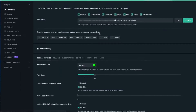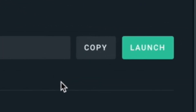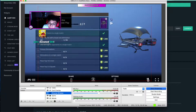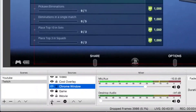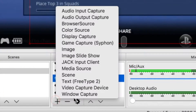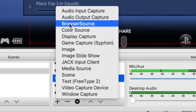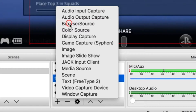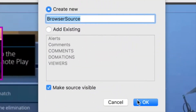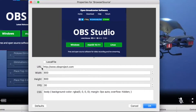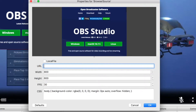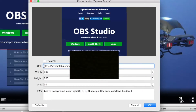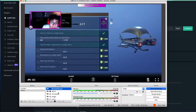Go ahead and click Alert Box. I already have it activated on my stream. If you want to put it on your stream, just click Copy right here. Then go back to OBS, click the little plus sign, click Browser Source, right-click Browser Source and click OK. You'll see the URL field — clear that out and paste the link in.